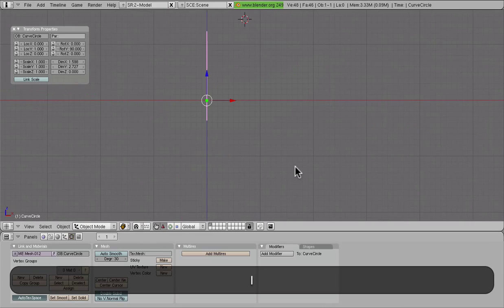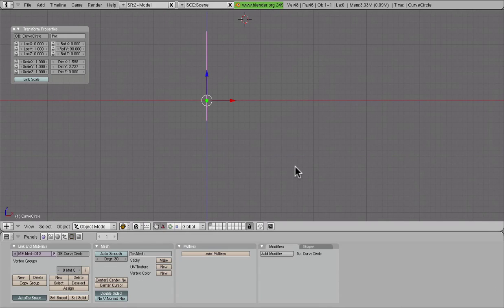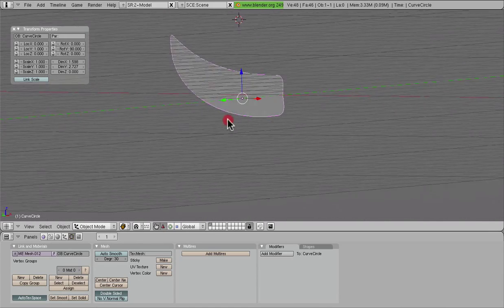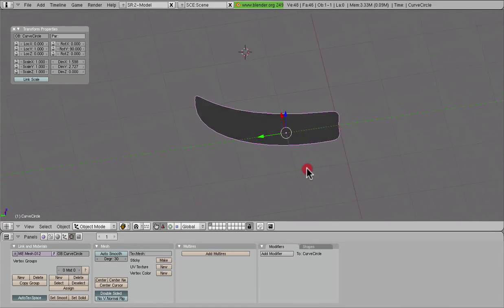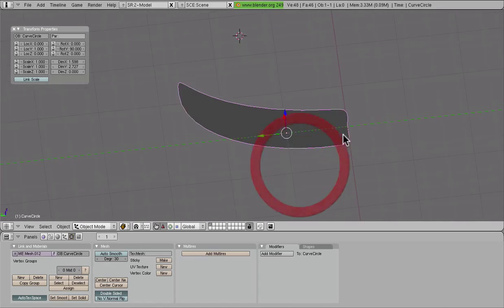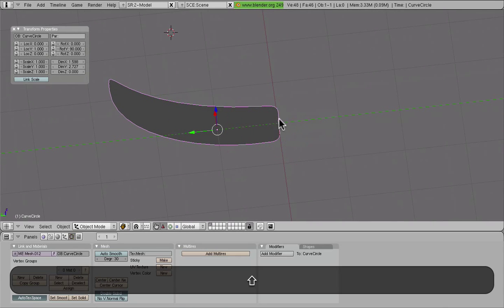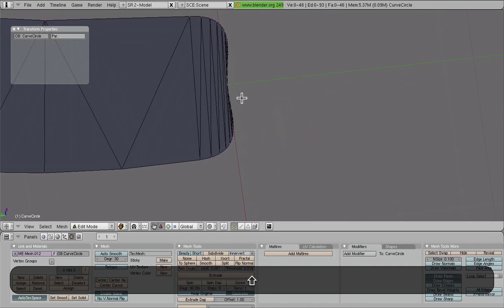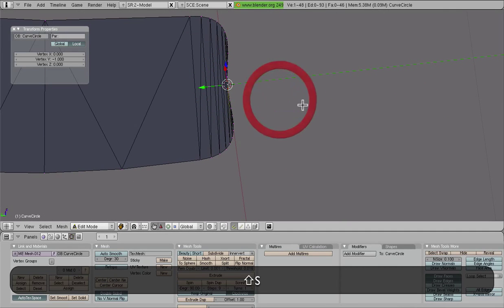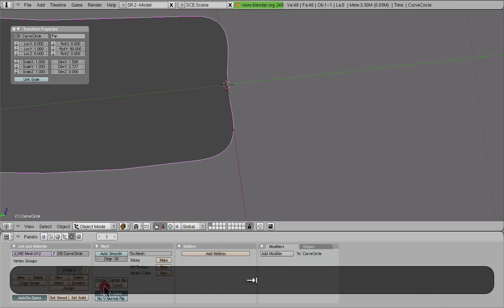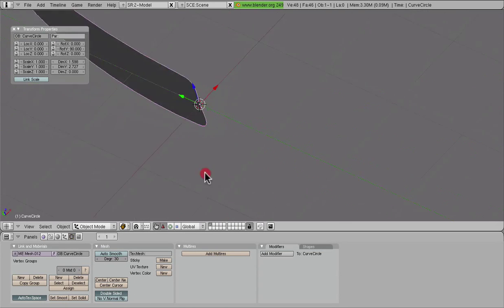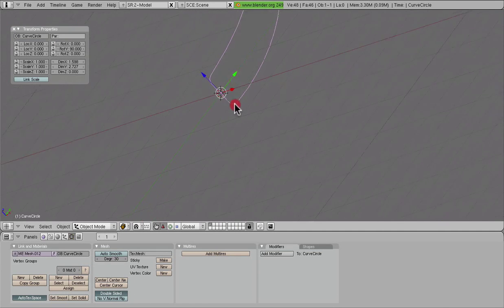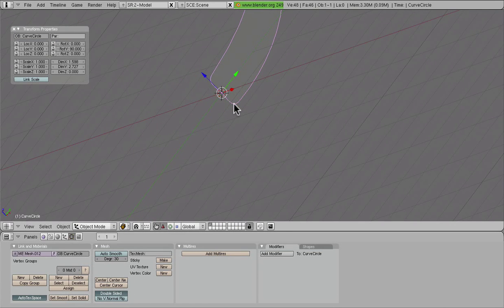And what we're going to do now is make sure that this is centered around the origin. So we need to snap our cursor there—cursor to selection, center cursor. Now our object center is right there.